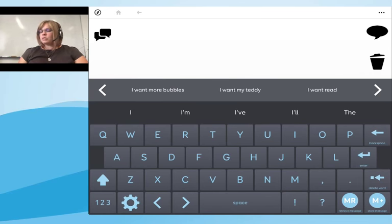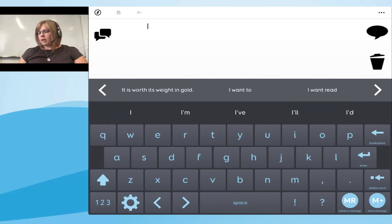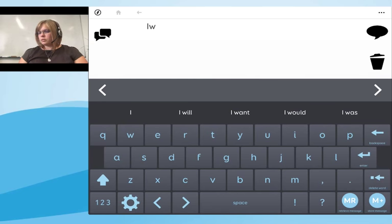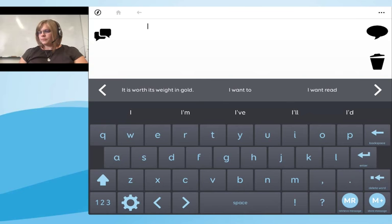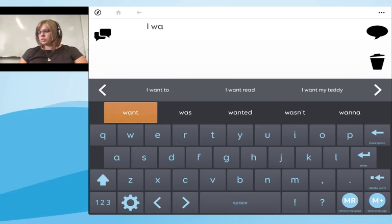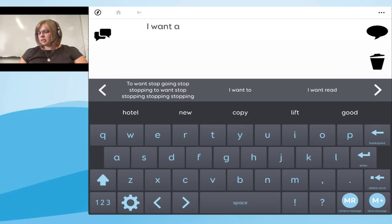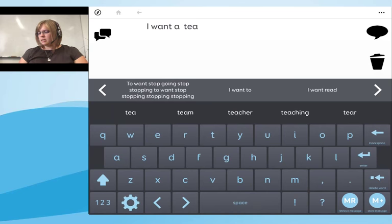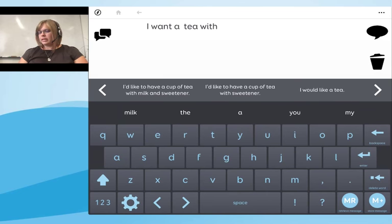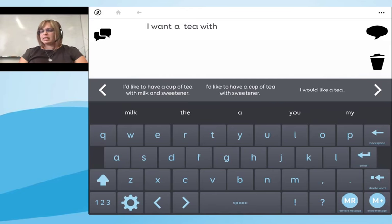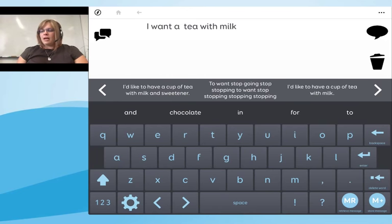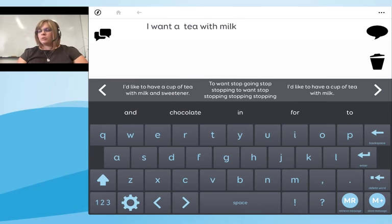I'm going to start making a message. I'll type 'I want a tea please' — this time of day — 'a tea with' — and I'd like that with milk. You can see in my word prediction that 'milk' is the first word being predicted.